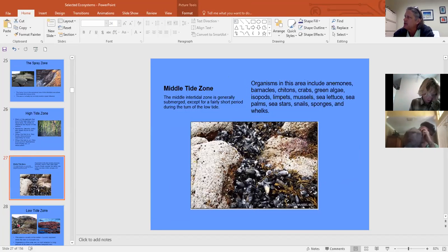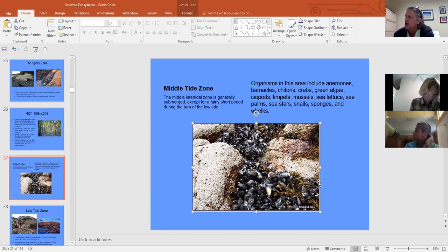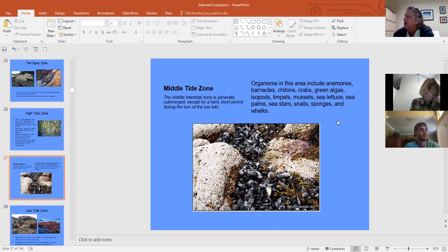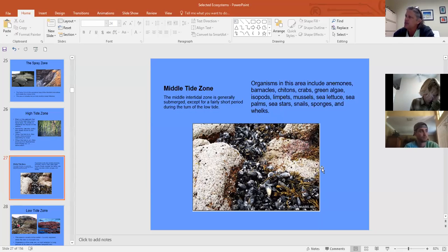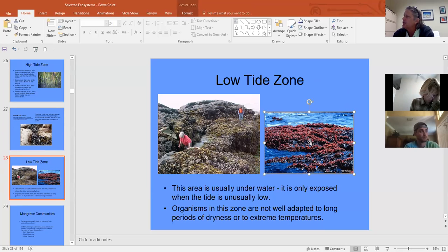The middle tide zone — shown here with mussels and brown seaweed — is alternately covered and uncovered. Barnacles, mussels, and algae are common there. At Fort De Soto there's a green alga called Enteromorpha, related to sea lettuce. Sea stars, sponges, and predatory snails like whelks are also found. The low tide zone gets more aquatic influence and greater diversity.